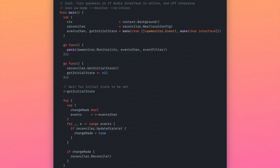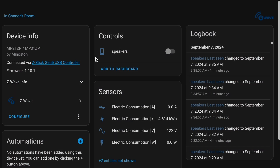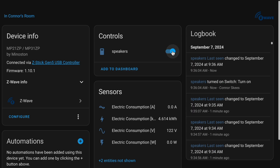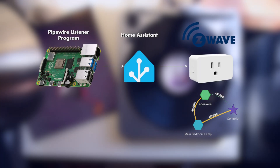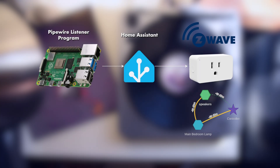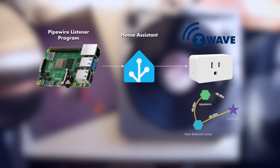The first step is to write a program to listen to Pipewire events as the audio interface comes online and offline, then communicate that to Home Assistant, which is a home automation platform I'm already running. Home Assistant will then take it to its Z-Wave controller to toggle the outlet on and off over radio.